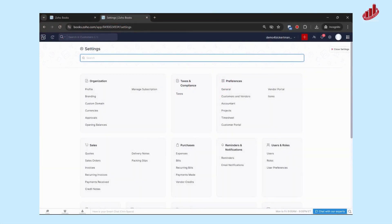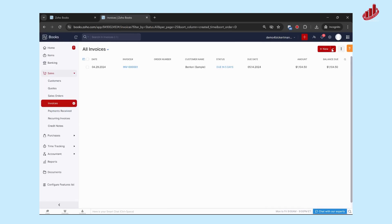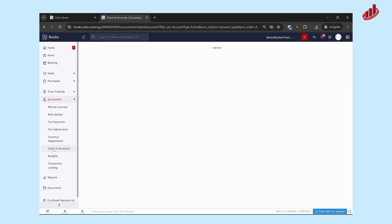Once you've got your profile and tax settings set up, the next step to setting up your books is going to be the chart of accounts. So we're going to go out of settings here, close settings, and we're going to go into accountant and then chart of accounts.